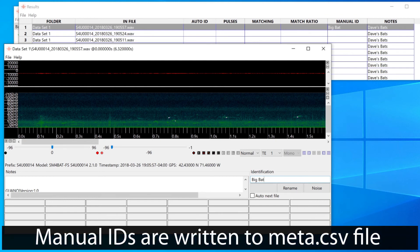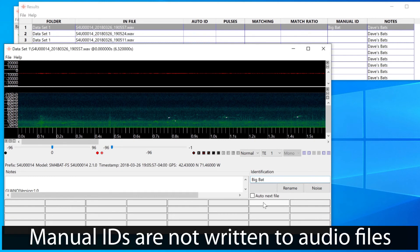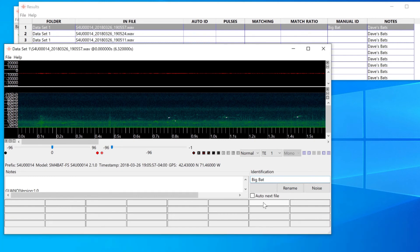It's important to know that manual IDs are written to the meta.csv file, but not to the actual audio files.